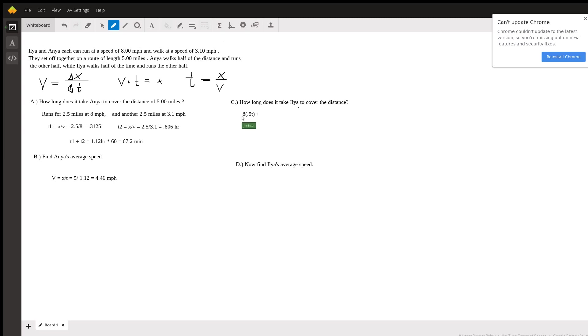Then she walks for the other half with a velocity of 3.1 miles per hour and she does that again for half the time and that's going to be equal to the distance she's trying which is five miles.